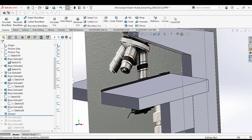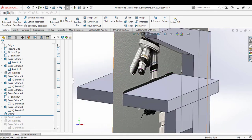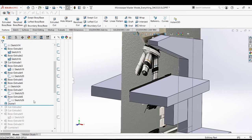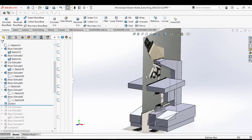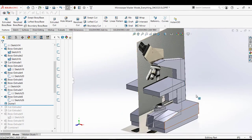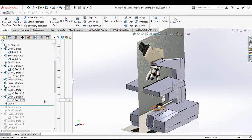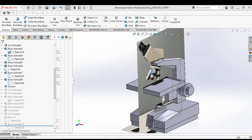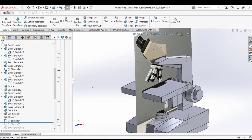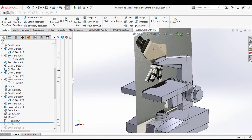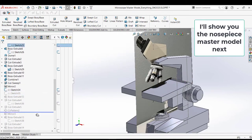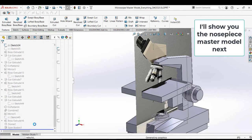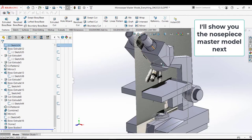But where the tolerances did matter, where the precision did matter, is the actual mechanism that we were studying. So my process, my logic was, okay, let me make a microscope. Something that's visually appealing for the thumbnail and for everyone watching. But really I'm going to focus on this nose piece. And that's why I decided to create a separate master model for the nose piece. And then I would import them both.